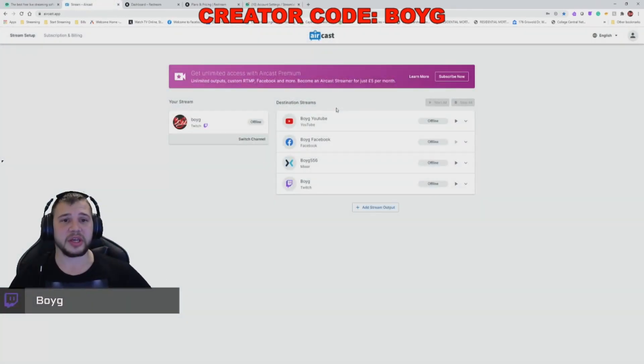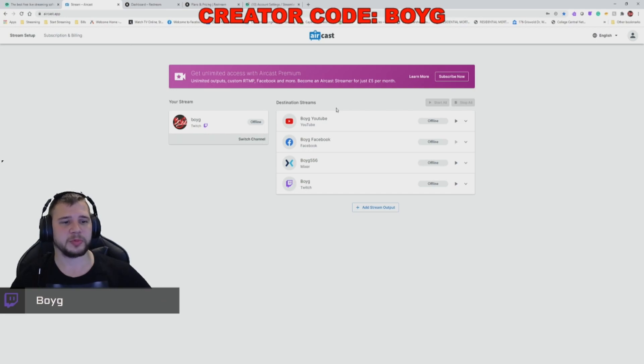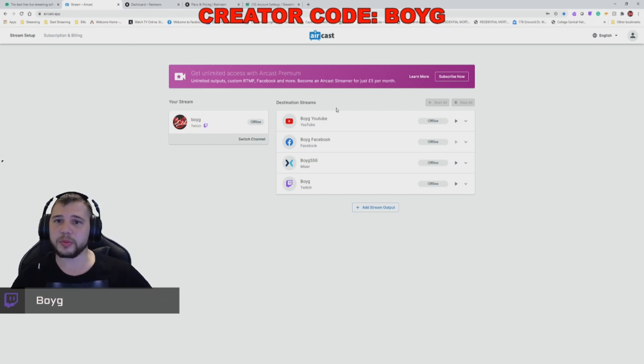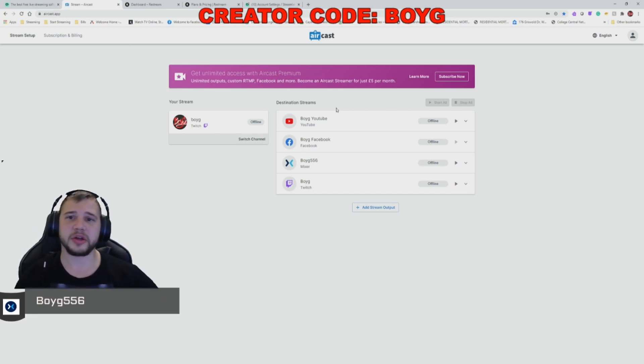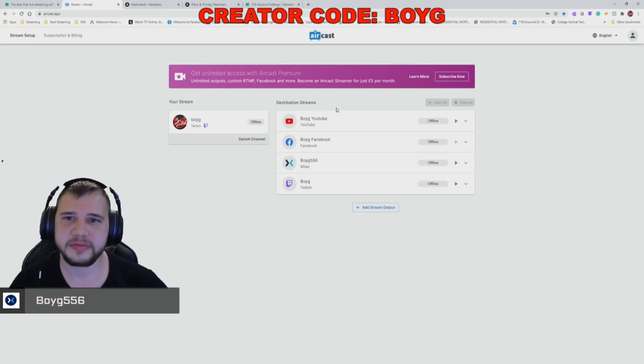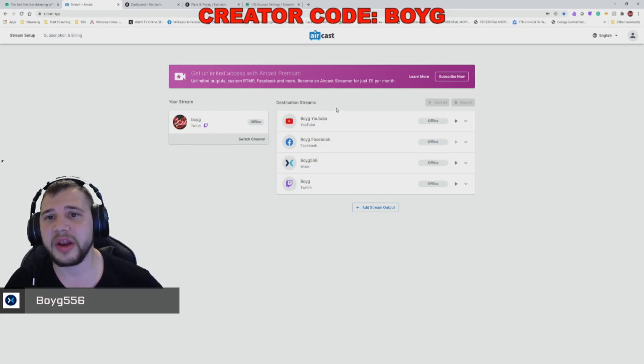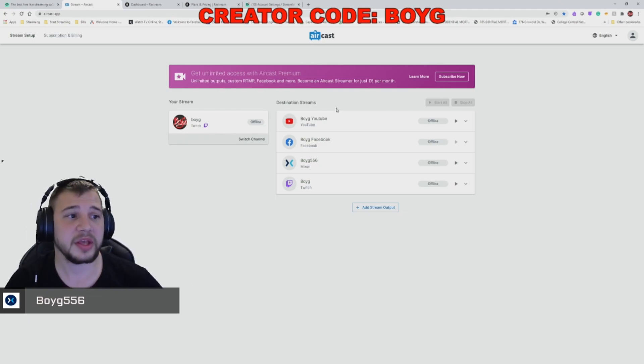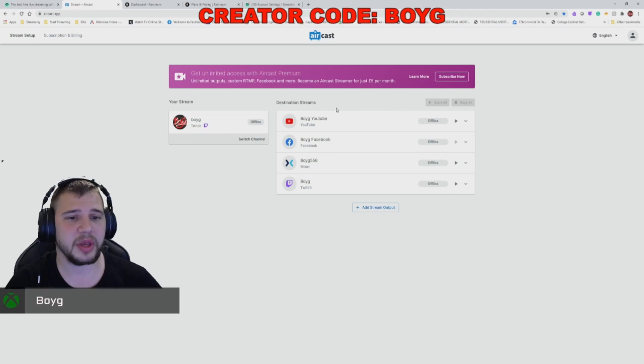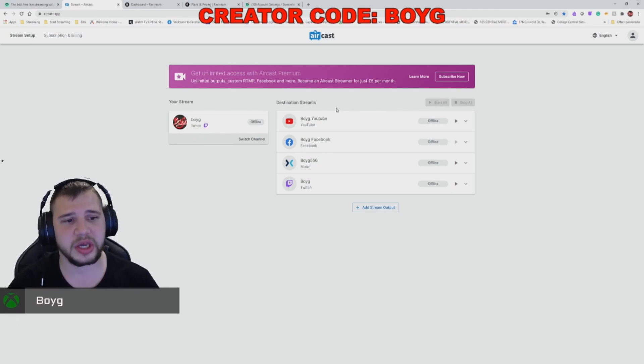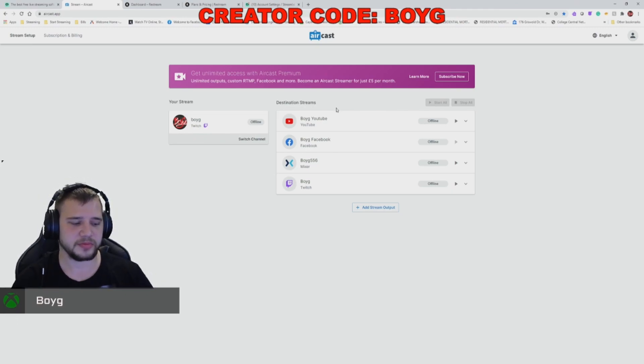Now that your Twitch and Facebook streams are set up, let's set up your YouTube stream as well. To do this, we're going to need an application called Recast. Recast is a web-based software and you can find it at recast.app. Set up an account with them and link your Twitch account and YouTube account to it.